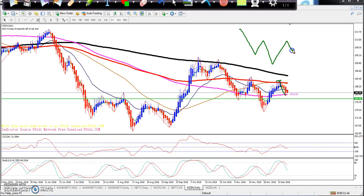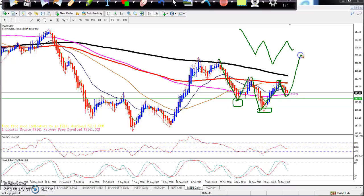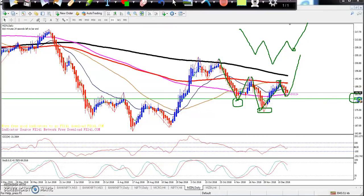Right now you can see the price is here. This is the left shoulder — price came down, made a lower low, and formed the head. So now they are going to create the right shoulder. From this area, I think it will go up, and I've given a resistance line here around 181.